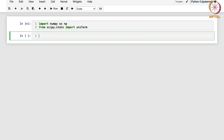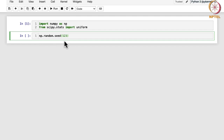Now we are going to set the numpy random seed. We will use np.random.seed and assign 123. This basically means we are using numpy's random number generator, and when we set the seed, it ensures that the random numbers generated in the code will be the same every time you run it — it will not change whenever you run that code.